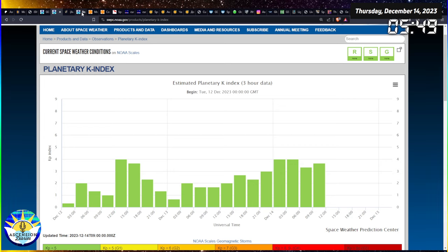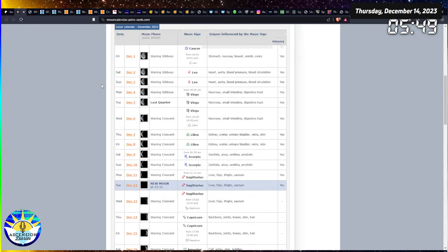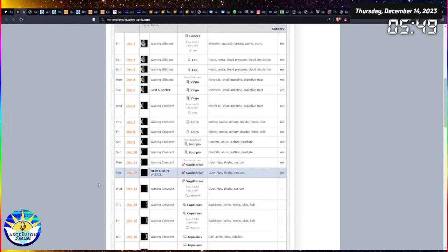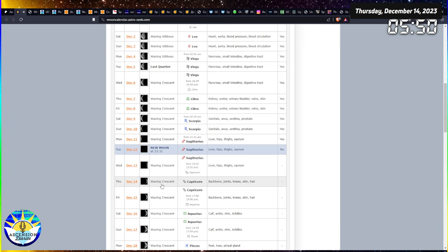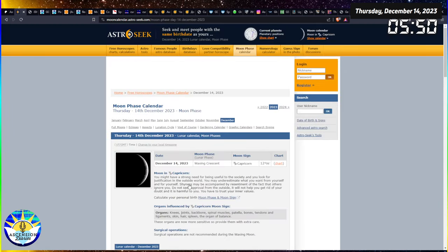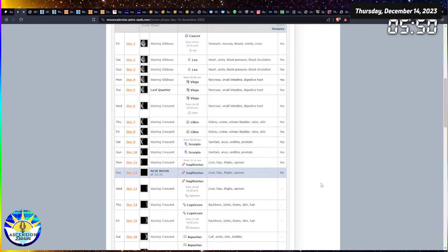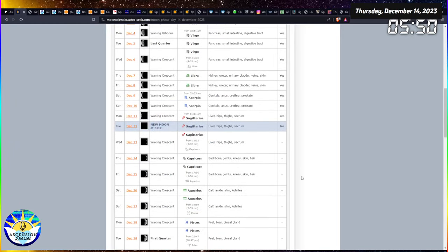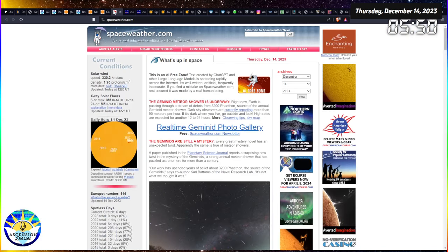Let's take a peek at what else is going on. The moon, obviously, we're still in the new moon phase here but we're getting into the waxing crescent, we're getting into Capricorn energy. So we got your bones, your joints, a little bit of a different vibe than your sacrum going on. We've got knees, skin, hair potentially more of an issue today.